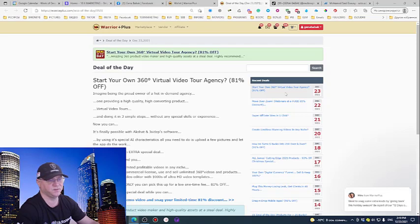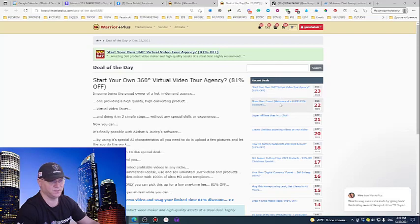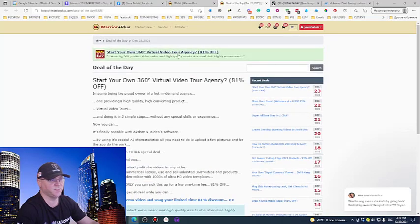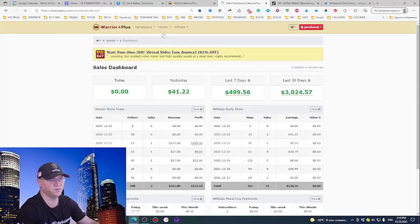Just create your list, buy traffic on Udemy, and simply start promoting deals of the day. This is a very easy and simple strategy, and this is how you will be able to start making sales.